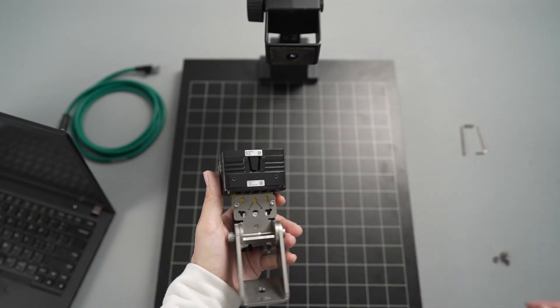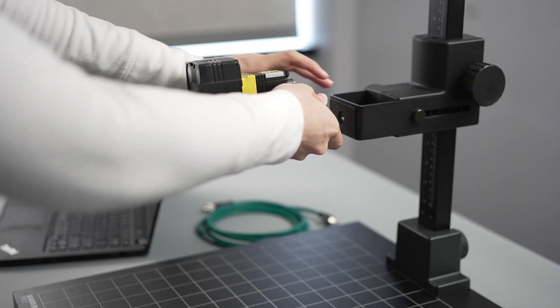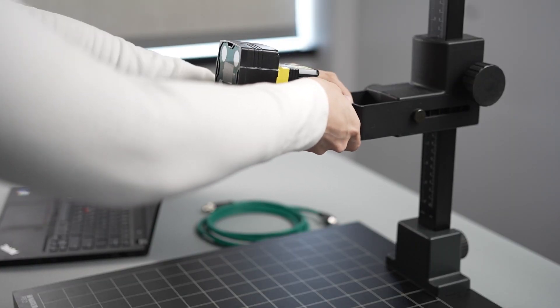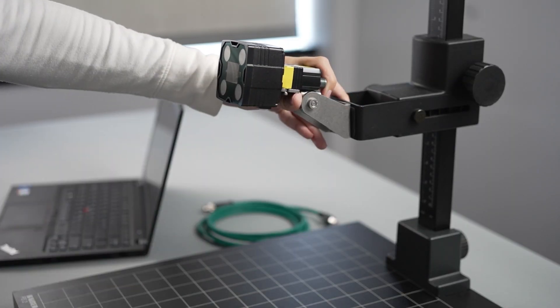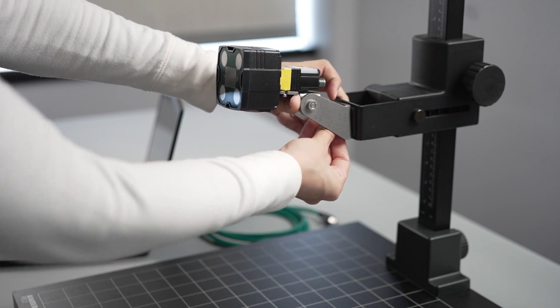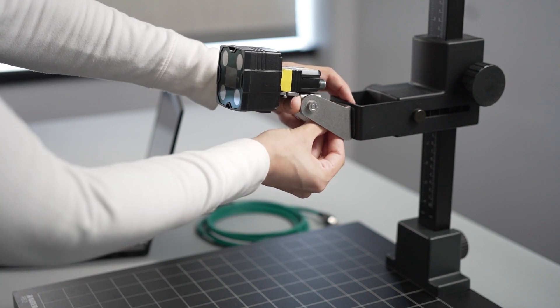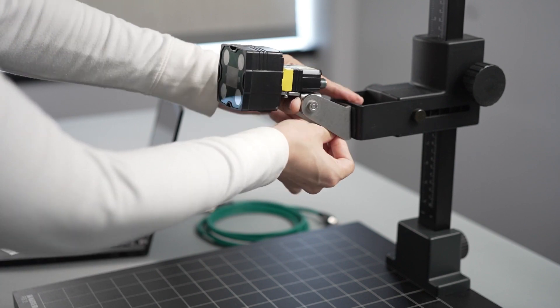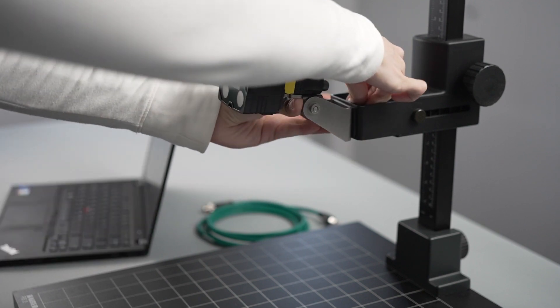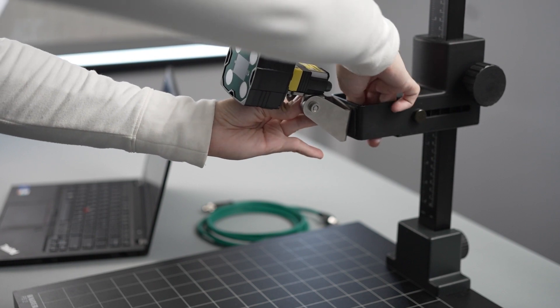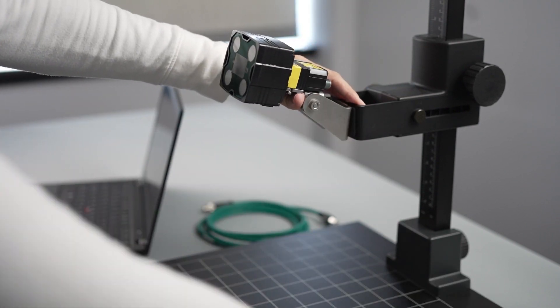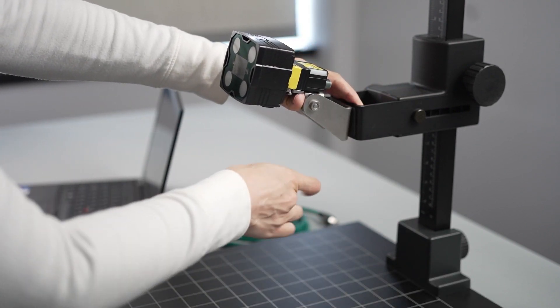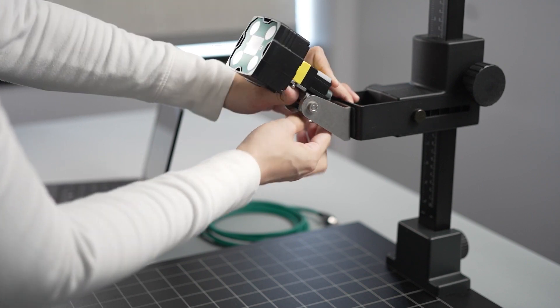Next, mount the bracket to the stand. This step will differ depending on the style of stand you are using. For this demo, the angled mounting bracket is being secured to the stand using a nut, bolt, and washer. Once again, use a tool, in this case an Allen wrench, to make sure the hardware is secure.